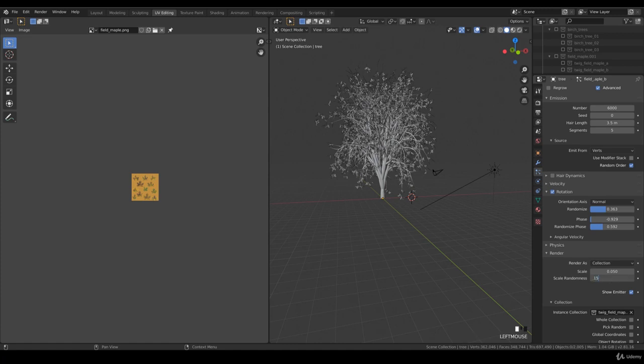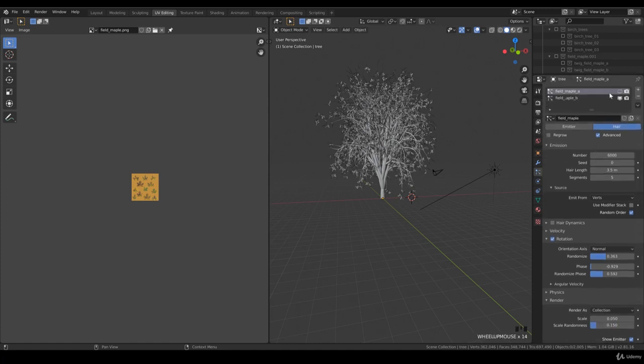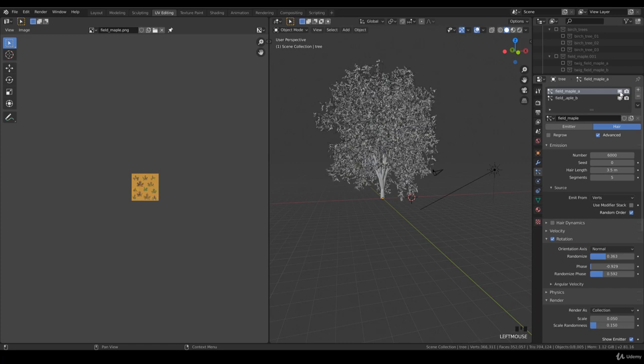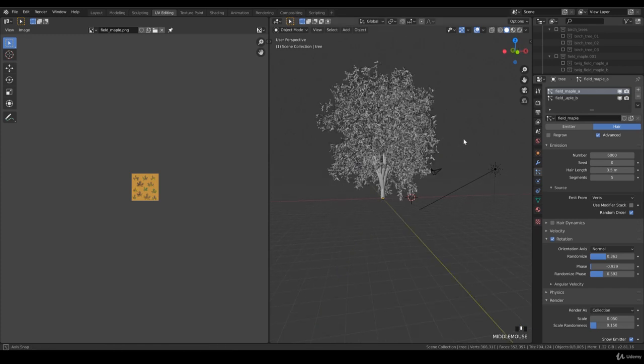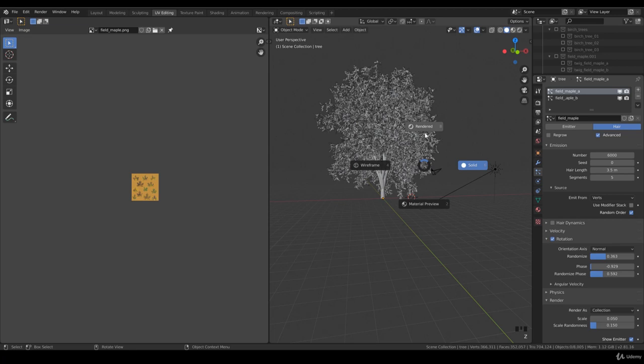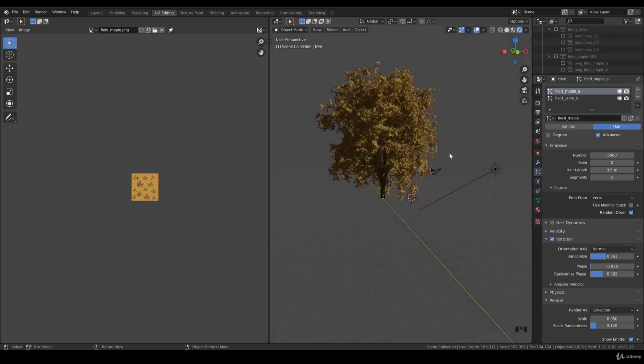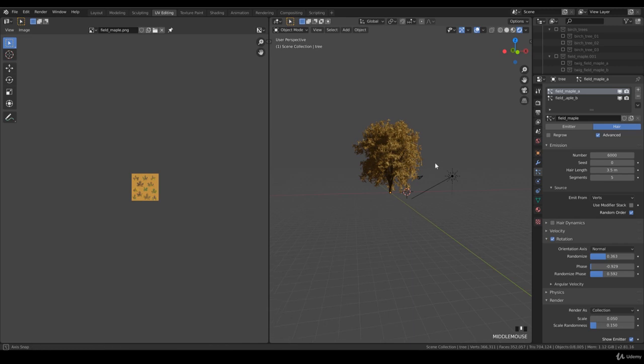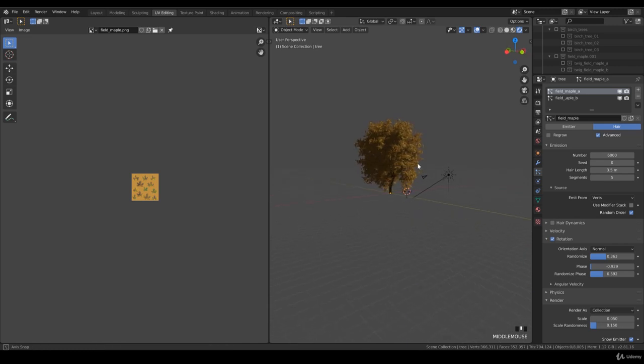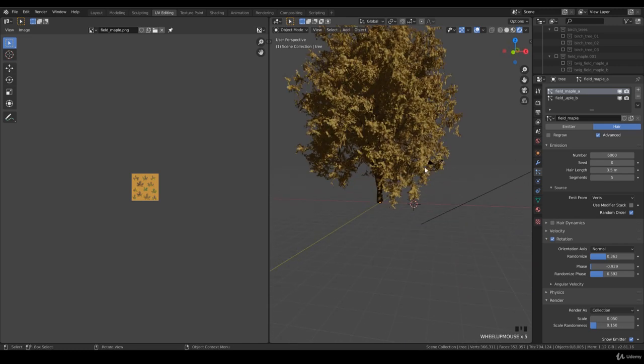You can enable it again. Let's give this a quick render in Eevee. It's not bad at all.